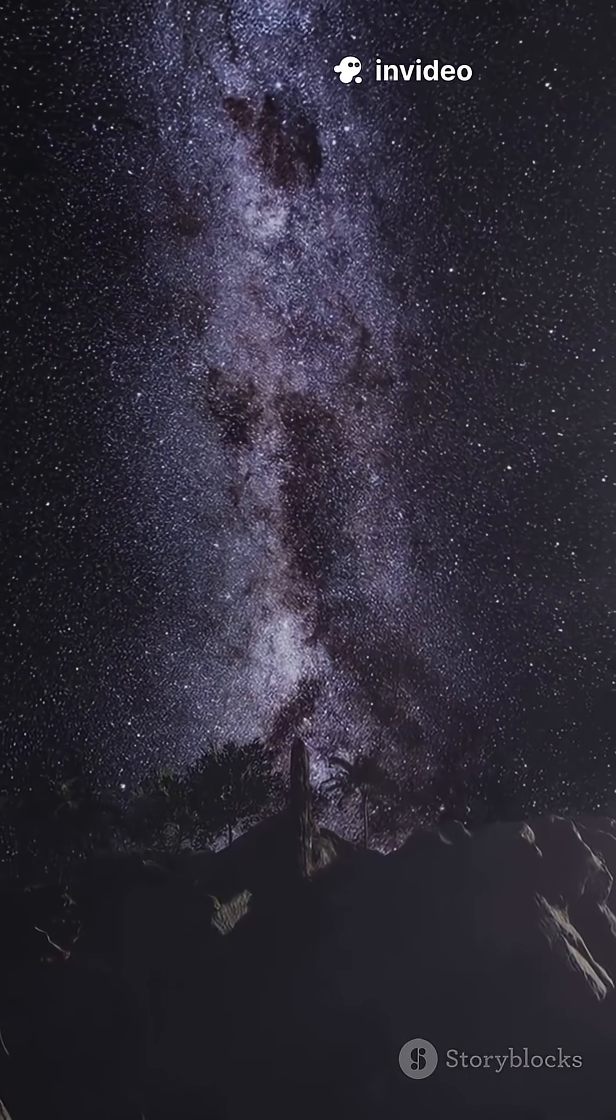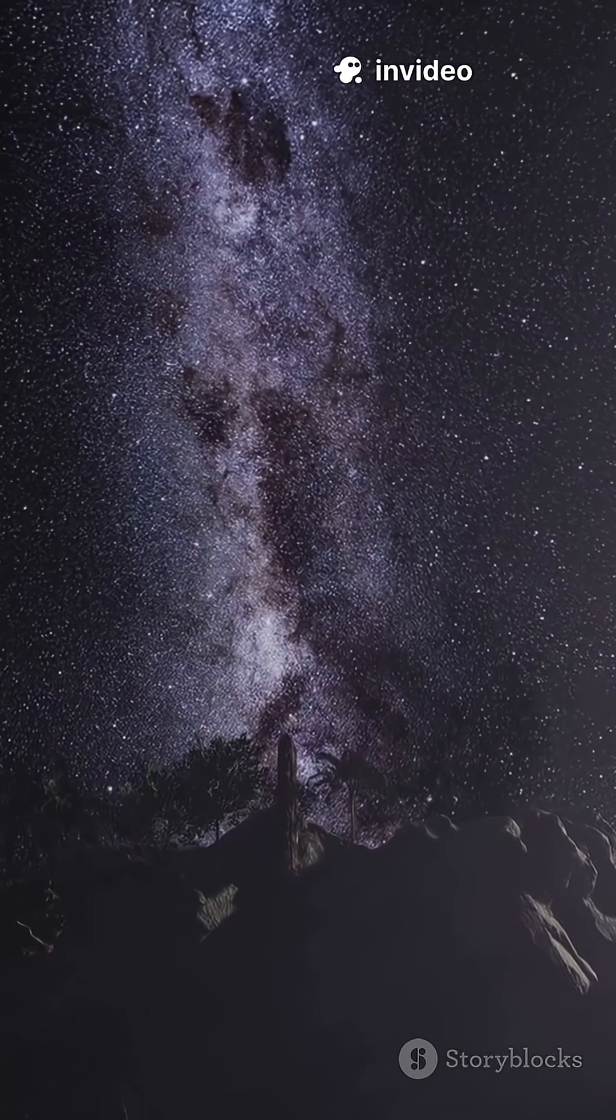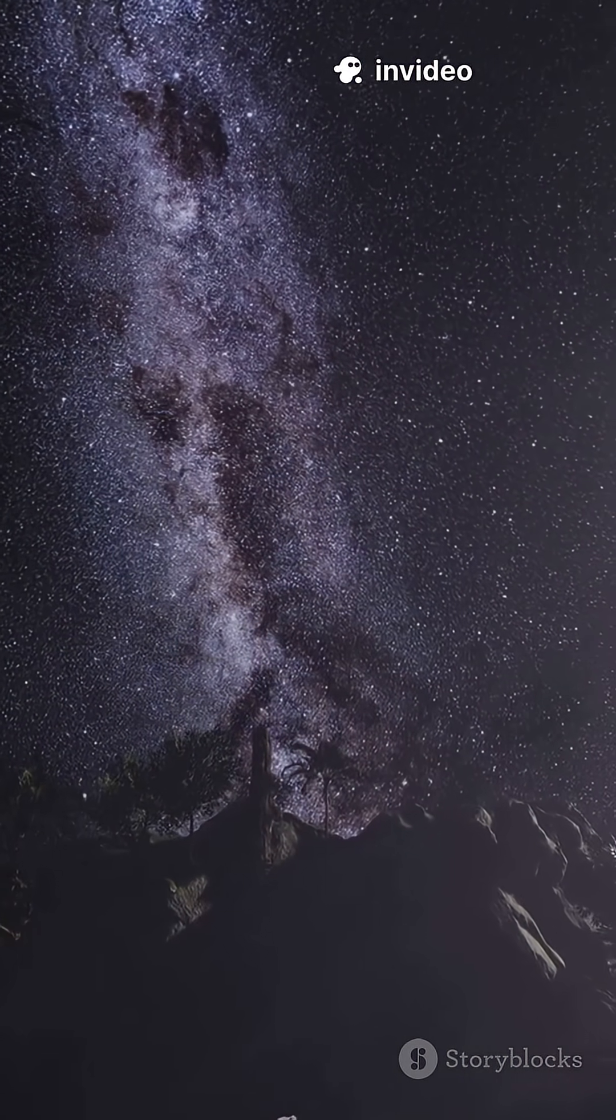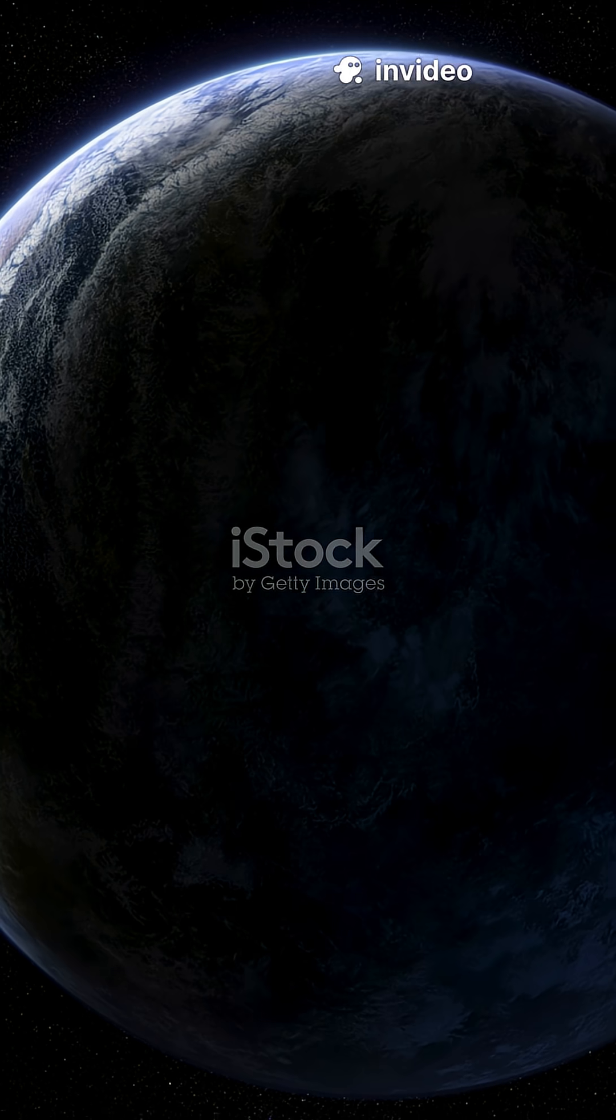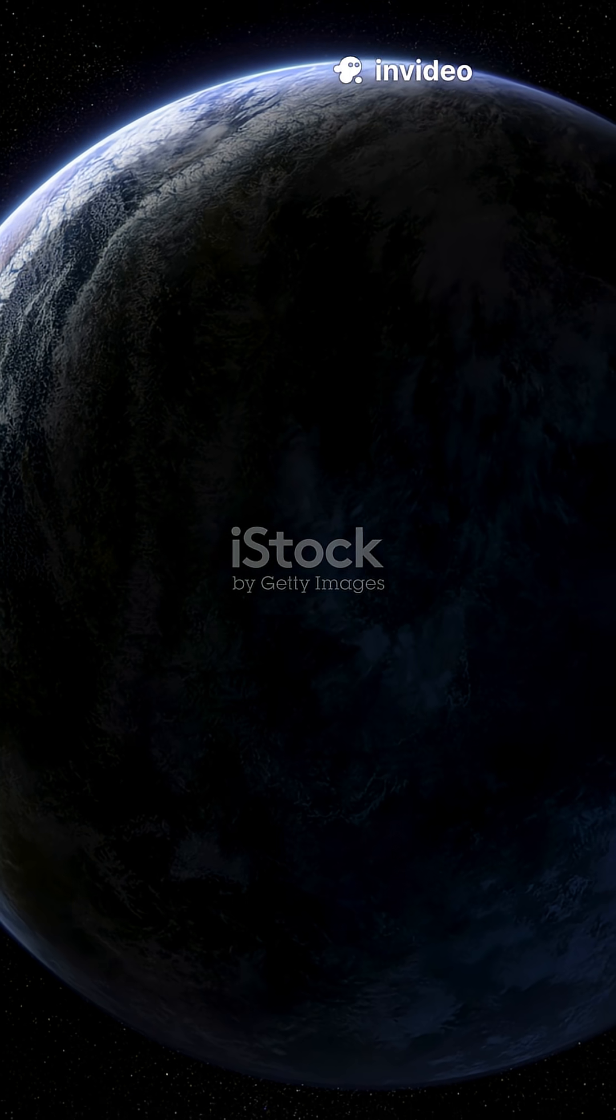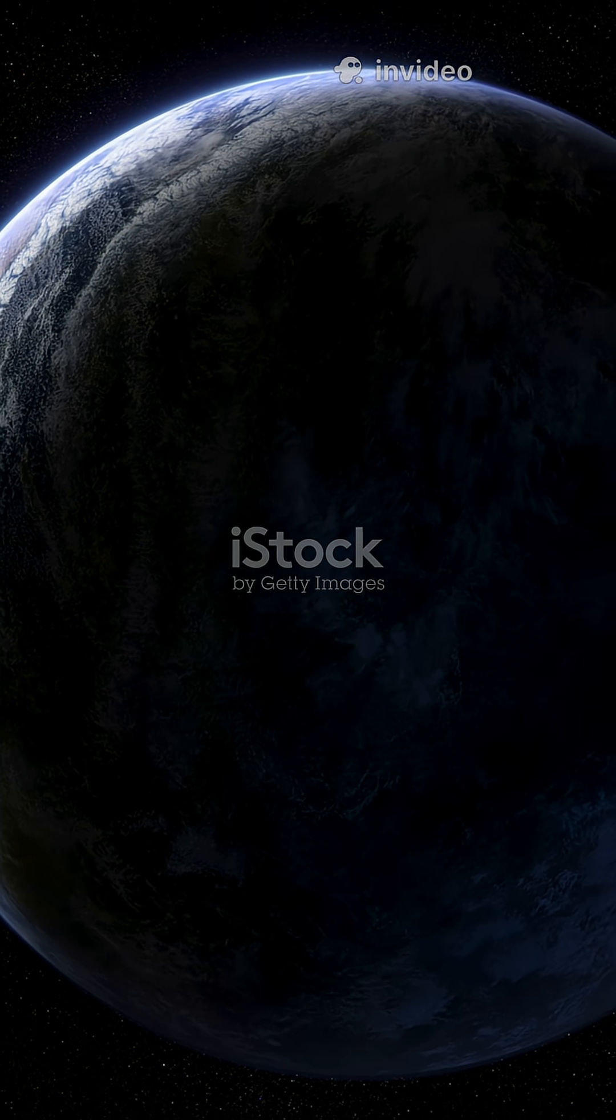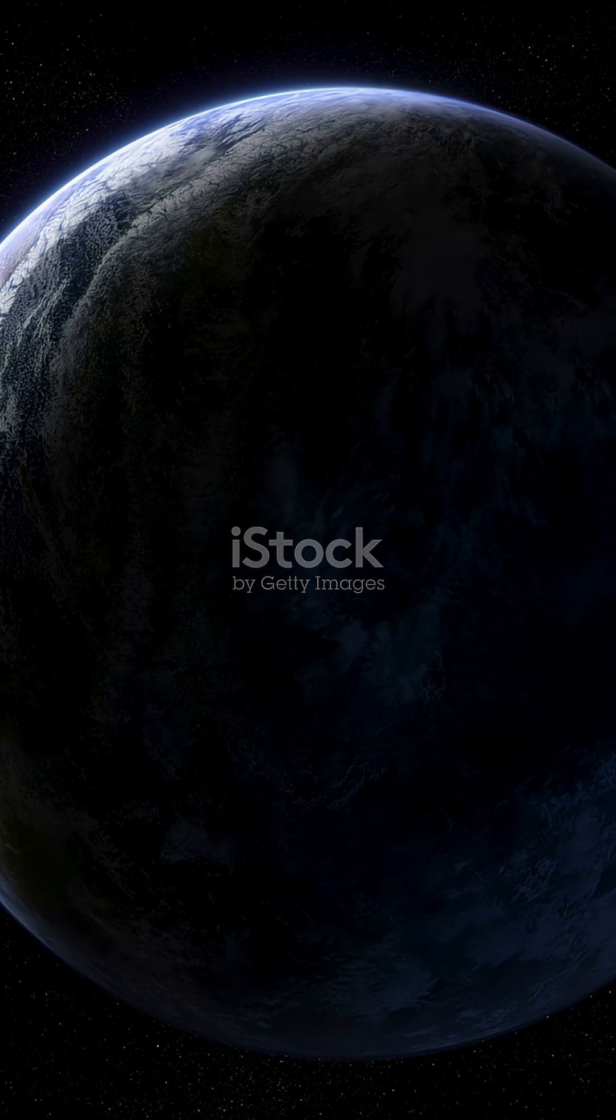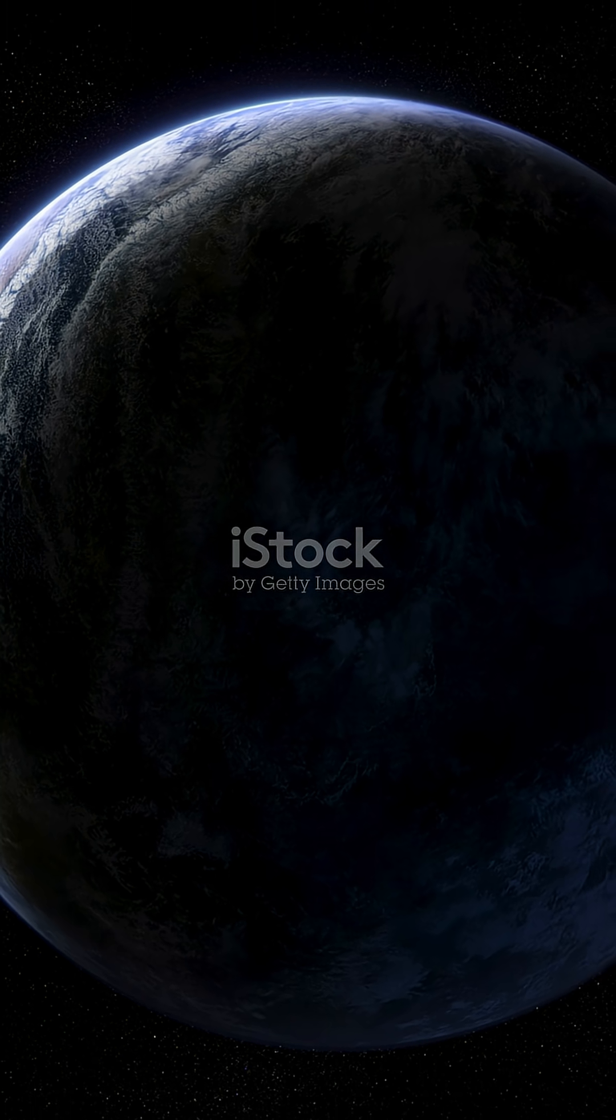60 light-years away, a planet is making scientists nervous. This world is called K2-18b, and it might not be just any exoplanet.